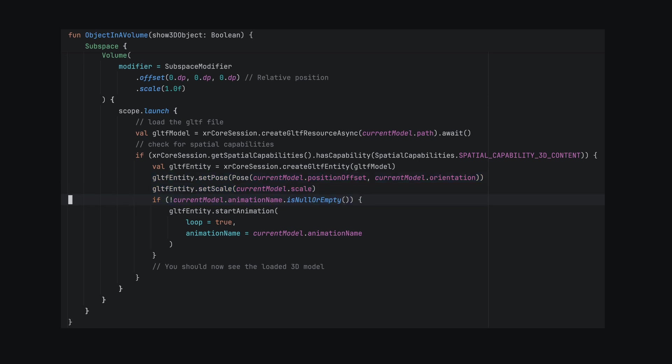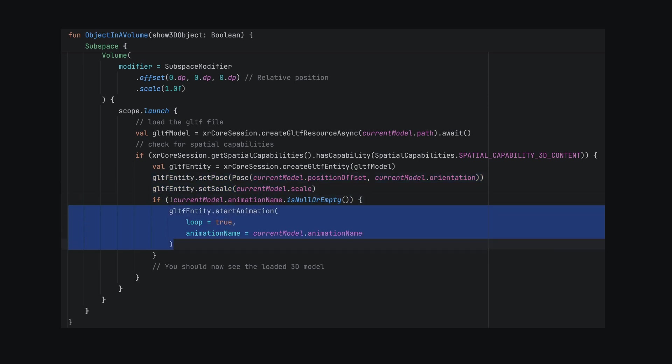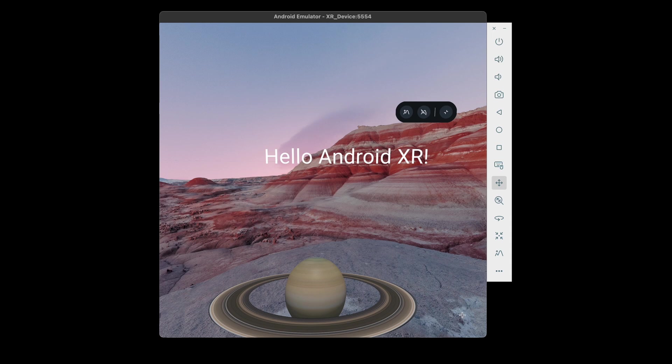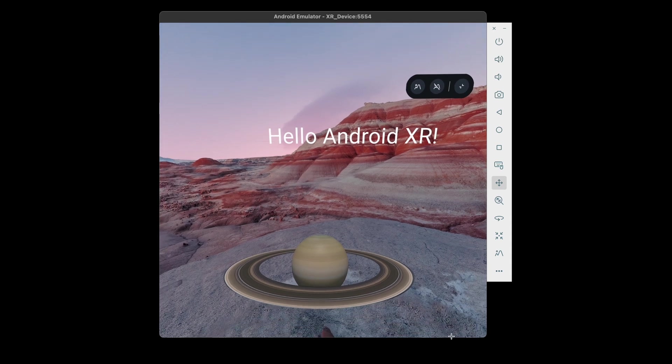Finally, if there's an animation, we can start the animation after loading. And just like that, we have our 3D model in our home space.